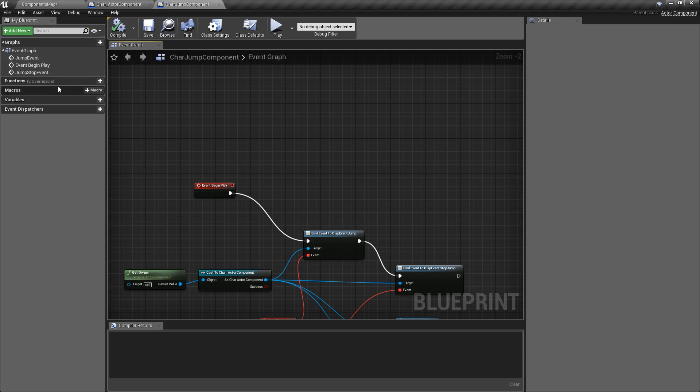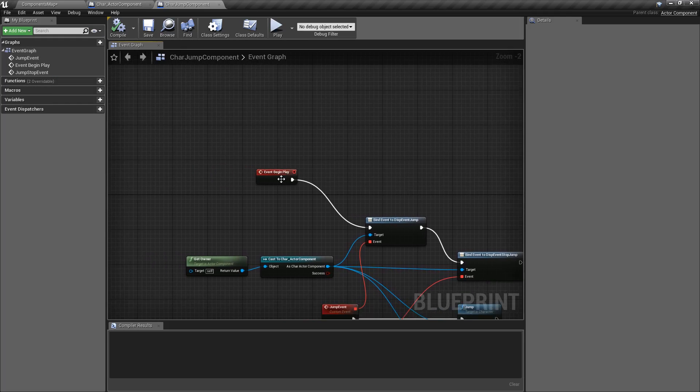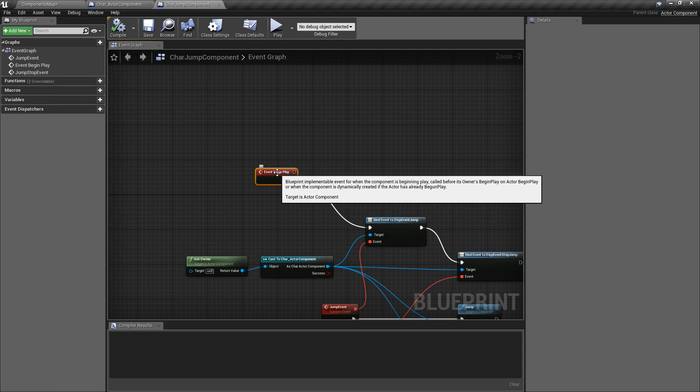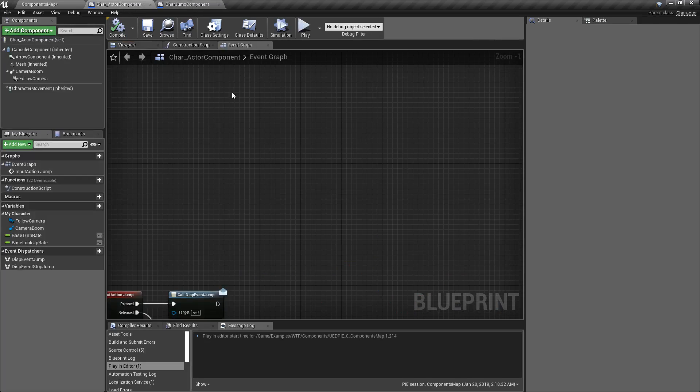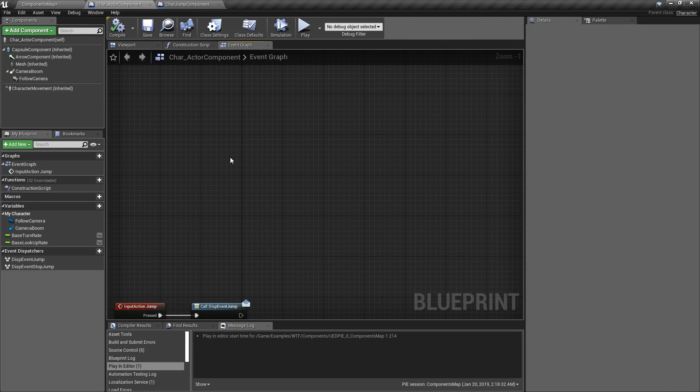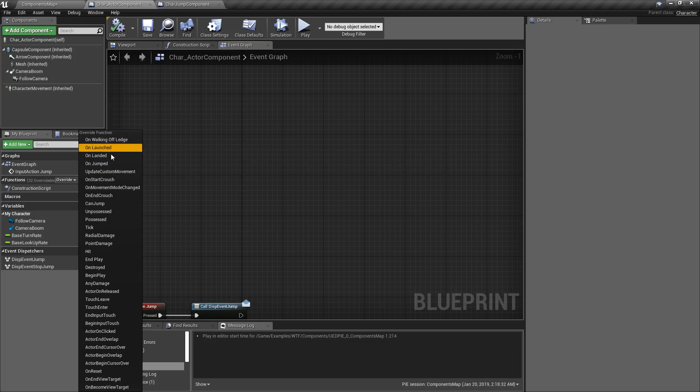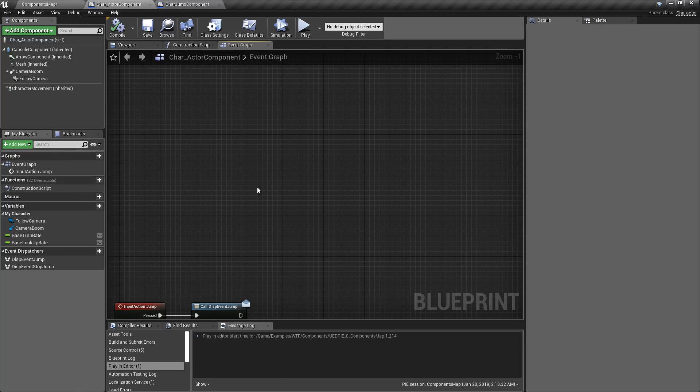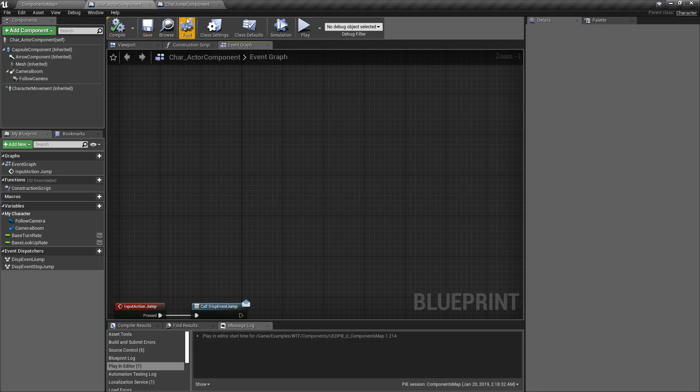Also, you notice again in our function overrides here, we have Tick, End Play, and Begin Play. In our actual character itself, our actual actor, we have the ability to override many, many more events, Damage, Destroyed. So you're missing a lot of these things because they don't have it as part of an actor component.